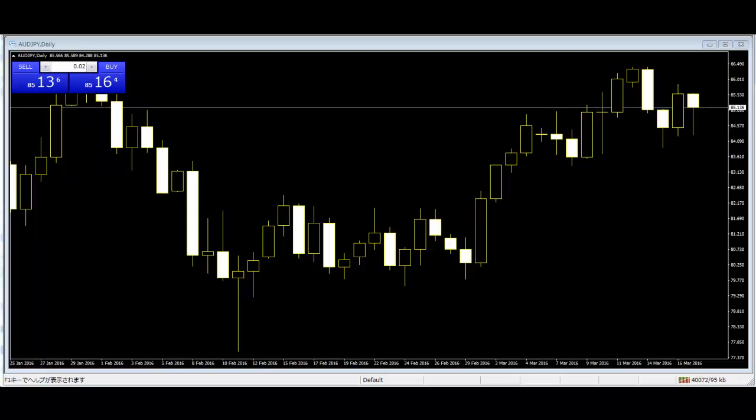In a rally, the higher highs alternate with higher lows as the market moves up.